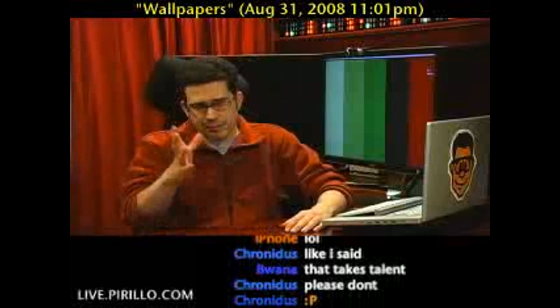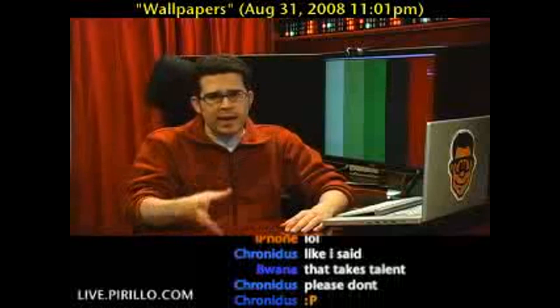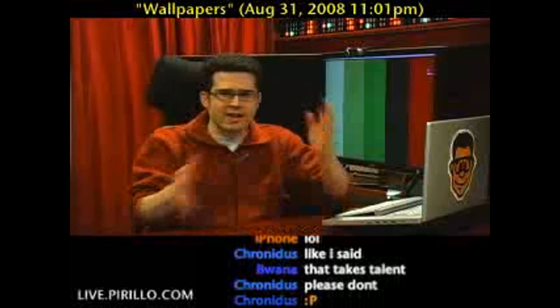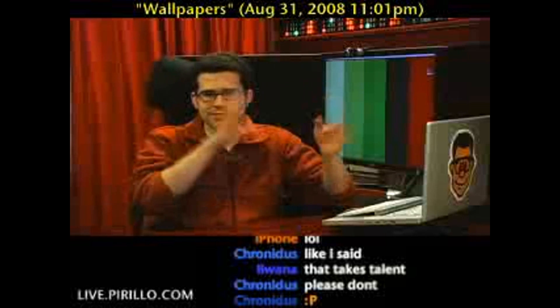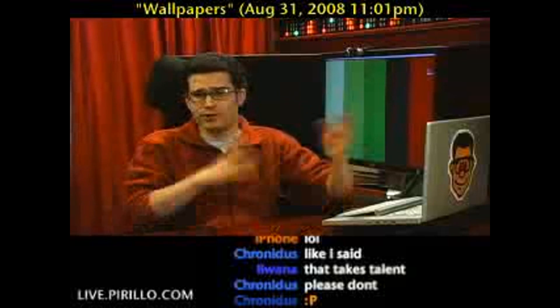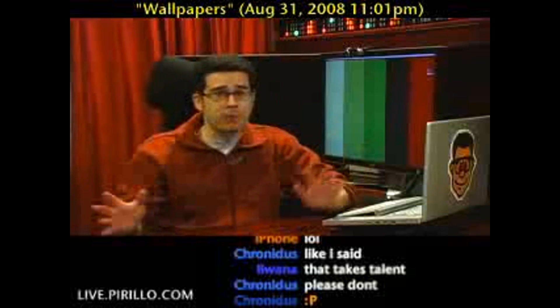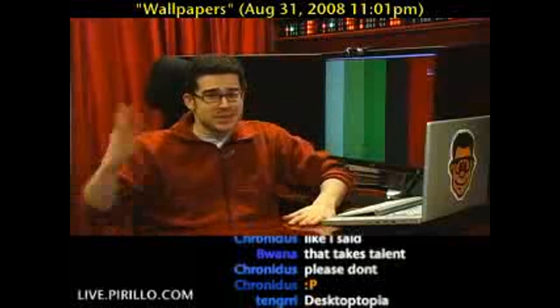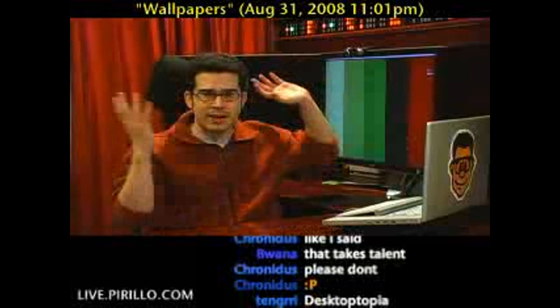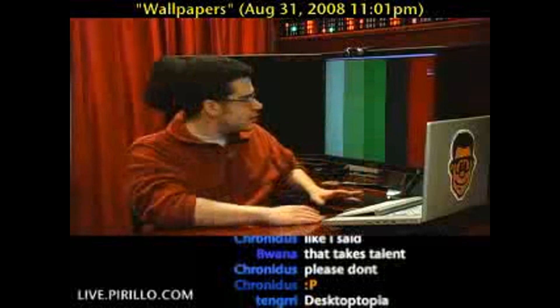Now, remember, a wallpaper is not a screensaver. A screensaver is something that moves and saves your screen. A wallpaper just sits there — that's all it does. It's the job to sit there.